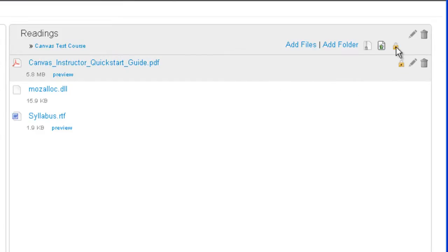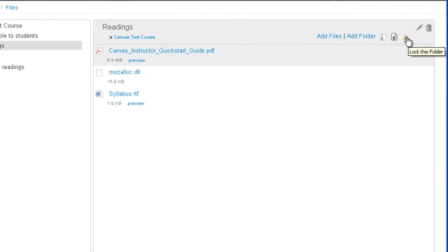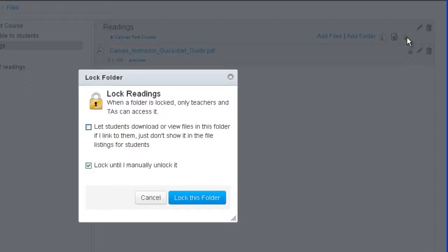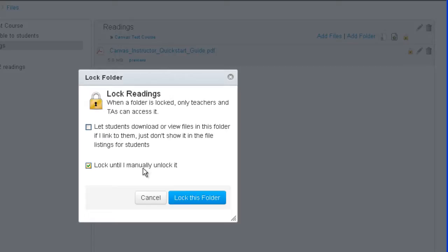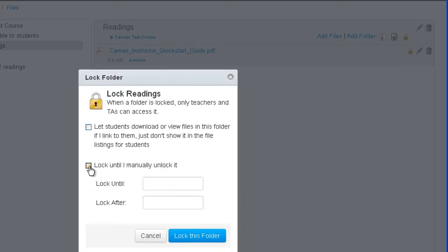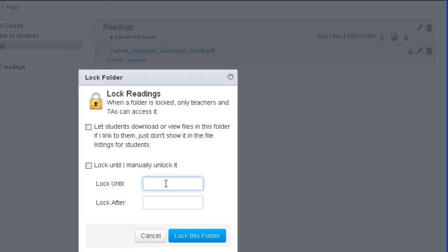For example, you could lock a folder as well. So let's say you wanted to lock this folder down until a certain date passes. I click on lock this folder. And then I can say lock until I manually unlock it. Or I can uncheck this and then type in a date. And it's pretty date specific so you'd have to write in like June 1, 2013.